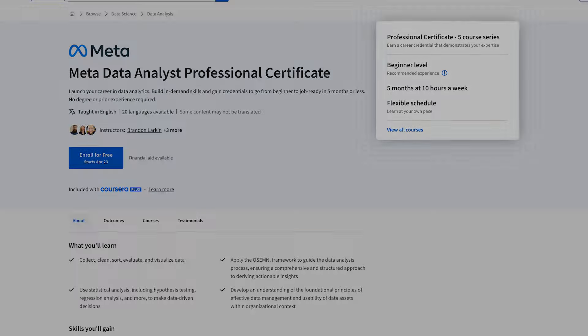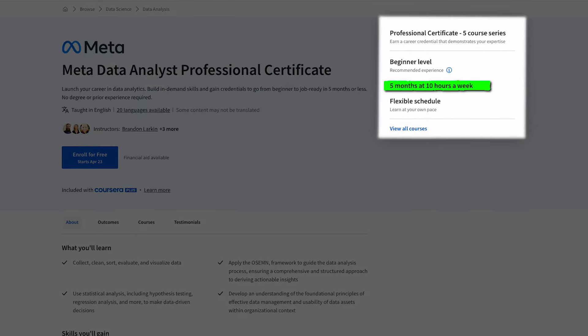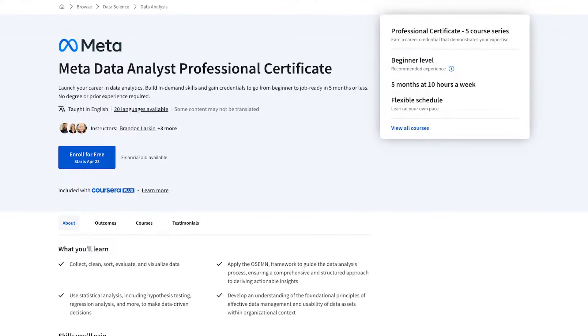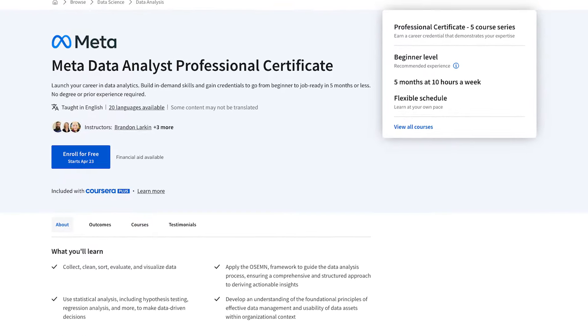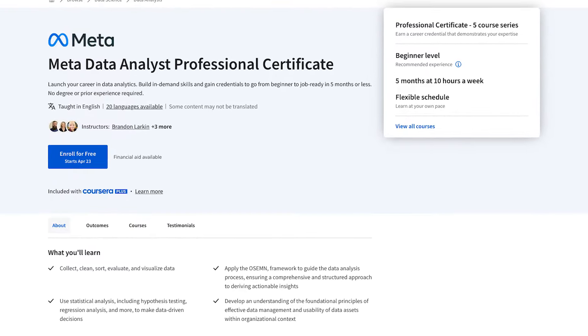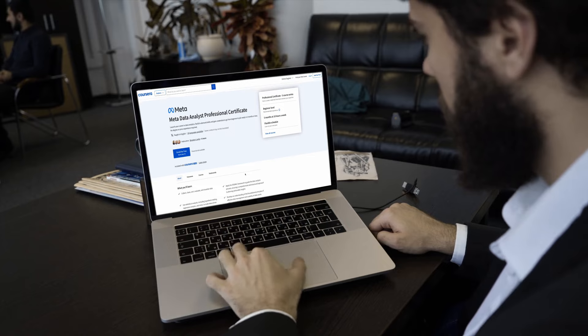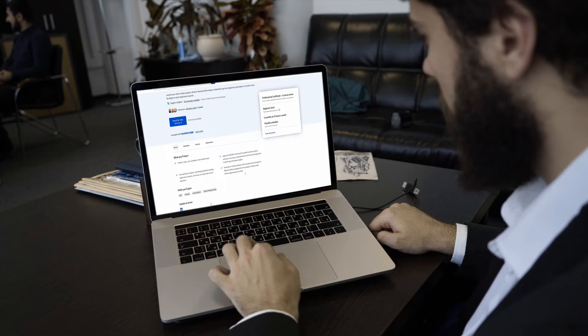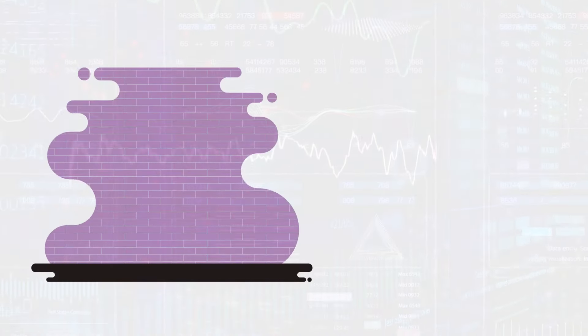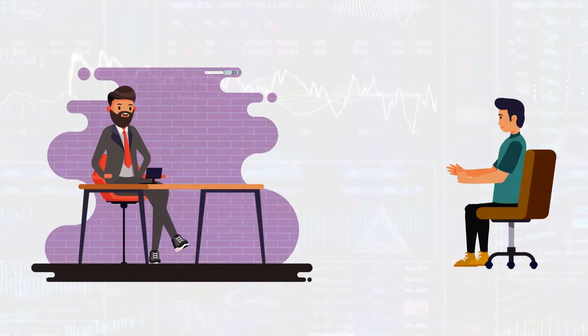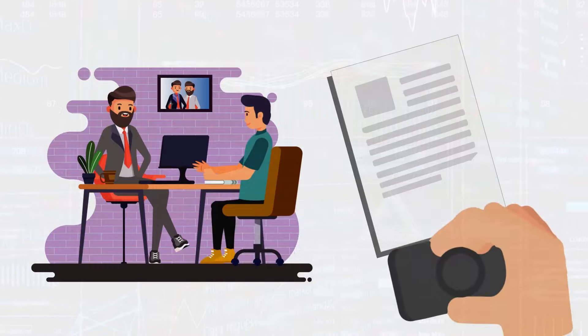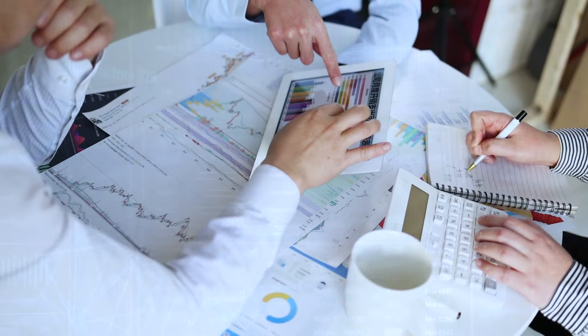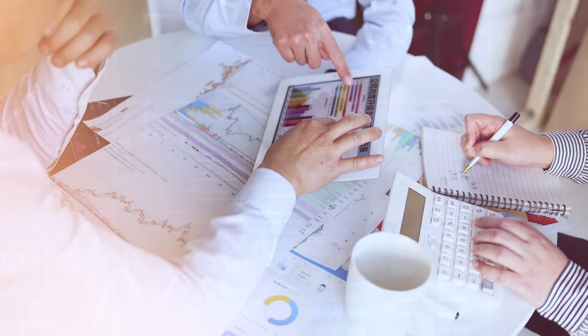All right, so just a quick summary. This one is five months at 10 hours a week, but it is always a very generous estimate, and you can definitely do it faster. Meta's goal with this course is to help you build in-demand skills and gain credentials to go from beginner to job ready in five months or less. That is a bold statement. Let's see how it holds up.